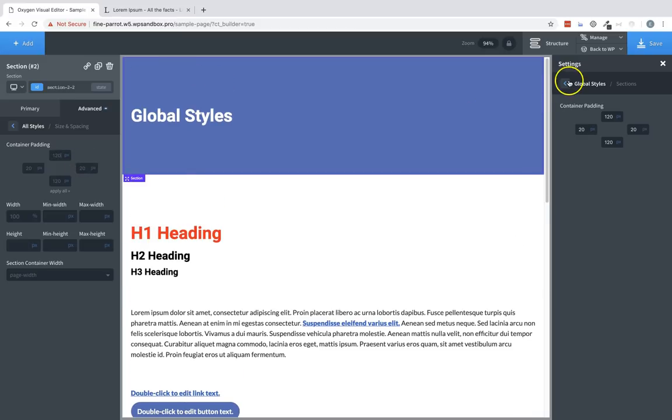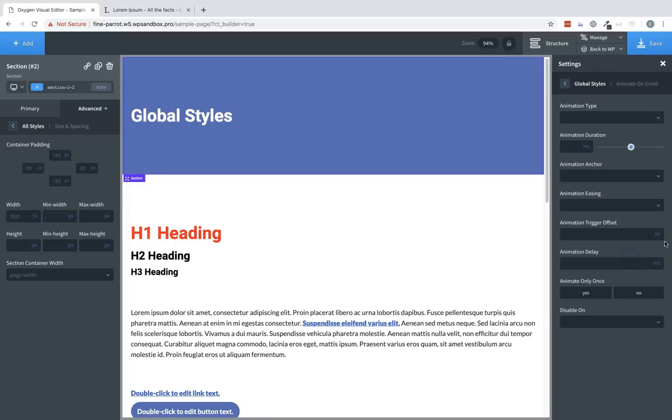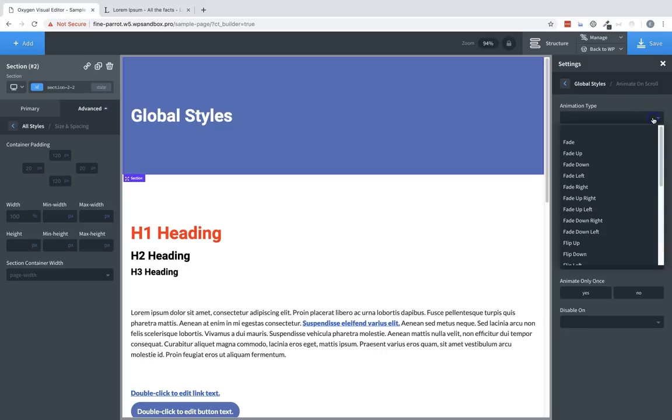Next, let's go back to our global styles and let's take a look at animate on scroll. Animate on scroll allows us to determine default settings for any element that has animations enabled under its effects menu. We can set the animation type, like fade, flip, or slide.